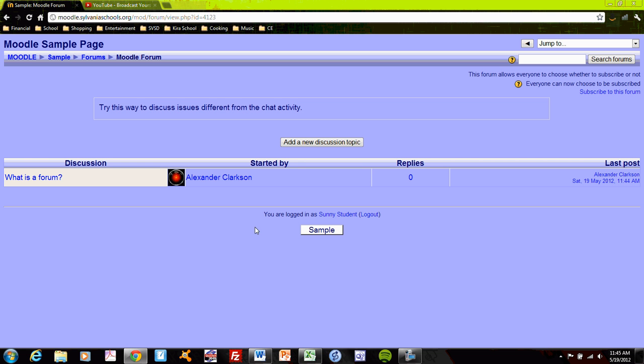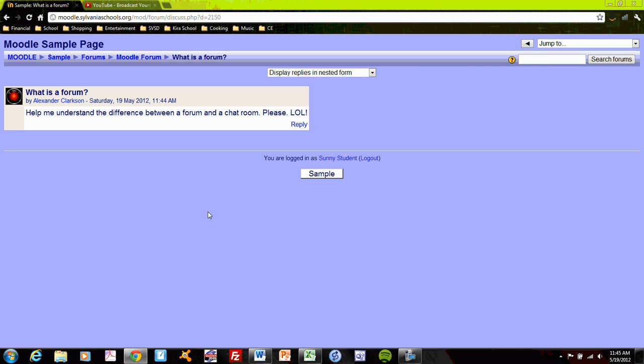And I see that my teacher has created a page. What is a forum? So I will jump into that forum, and I will reply.